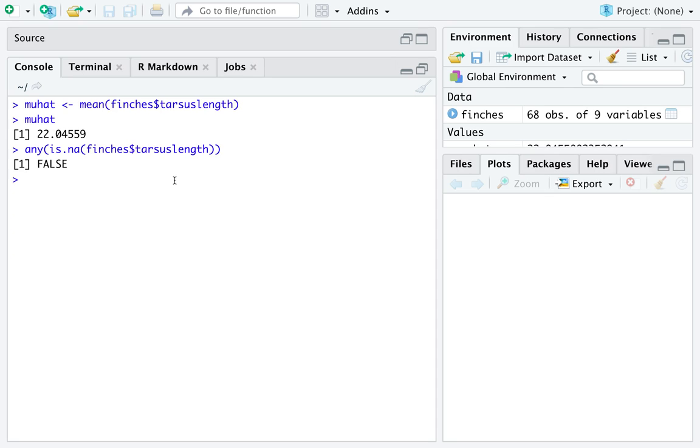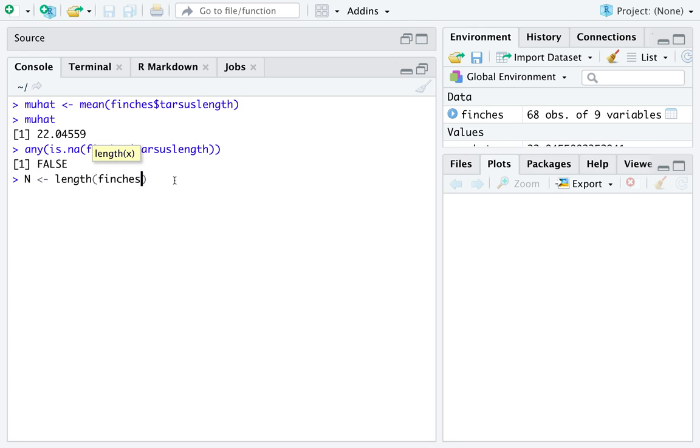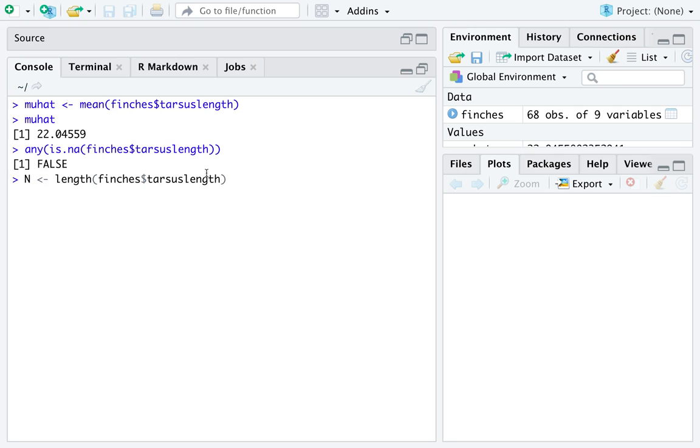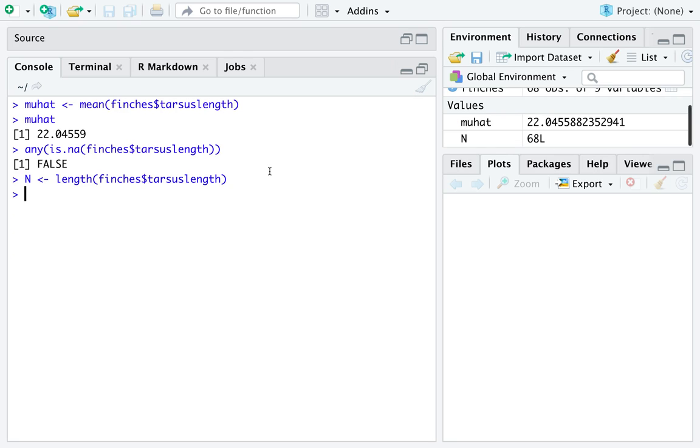Because any returned false, we have no missing data here. So if you do this quick check to see if you have any missing data, and you do not, as we don't, then you can cheat in your calculation of your sample size and just use the function length. If you have missing data, then you'll need to do as we did before, where you calculate the sum of the exclamation point of is.na. In this case, n is 68, because we have no missing data.